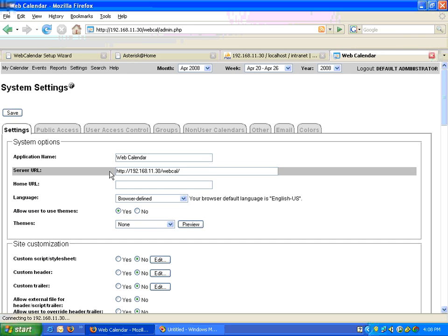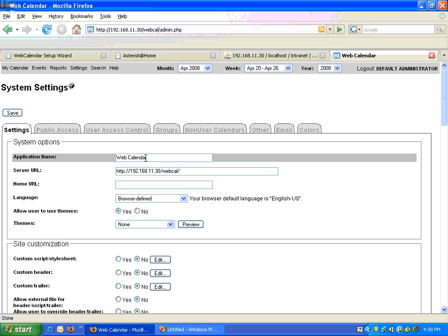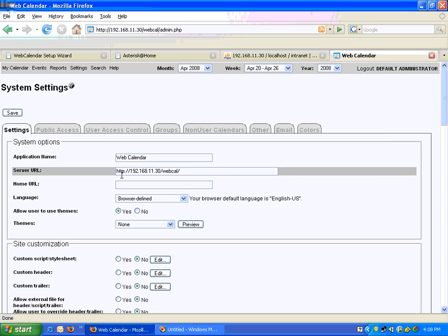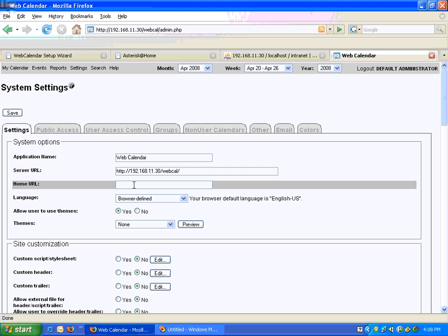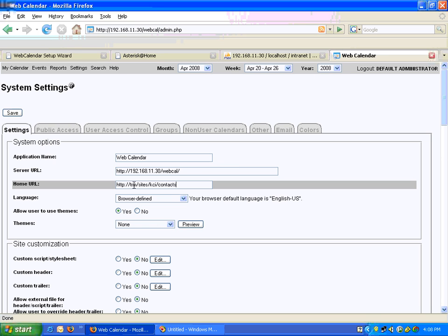Here we go. The application name is Web Calendar, and this is the URL. If you want to give a home URL, that's fine too. I could give it HTTP TRM sites KCI contacts — this is something that is on our intranet that I can use.